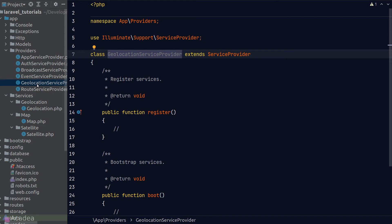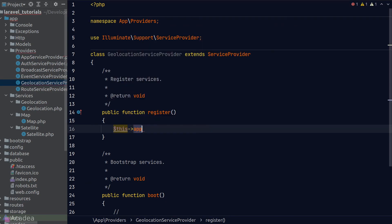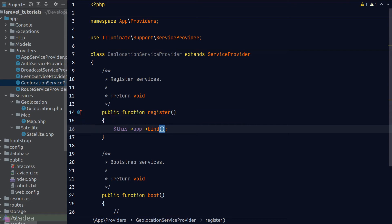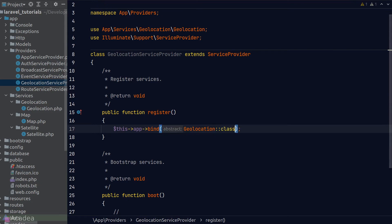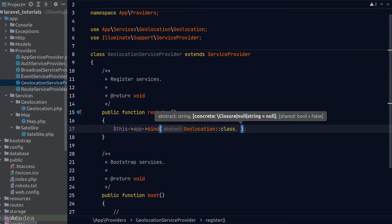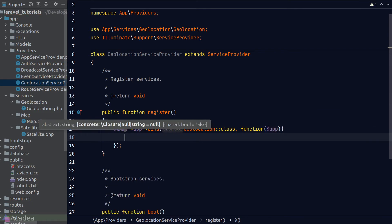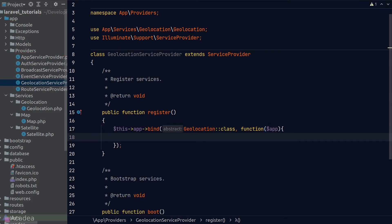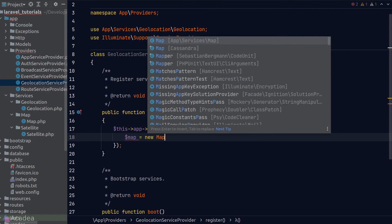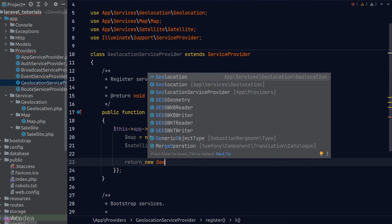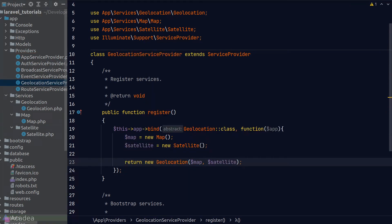To bind our Geolocation service into the container we need the app instance — thankfully it's one of the properties of the base service provider class, so we call $this->app and then either bind or singleton. I'll use the bind method since we don't need a singleton here. The first argument is the service name — best practice is to use the fully qualified class name of the Geolocation class. The second argument is a callback function that returns an instance of the Geolocation class; it accepts the app argument in case we need to access the app instance. Inside the callback function we create a new Map instance and a new Satellite instance, then simply return a new Geolocation instance passing in the Map and Satellite instances.